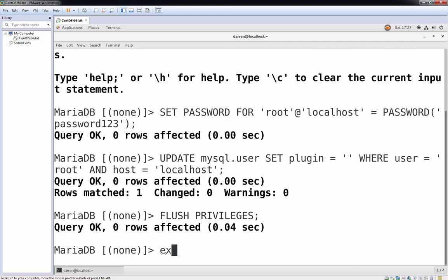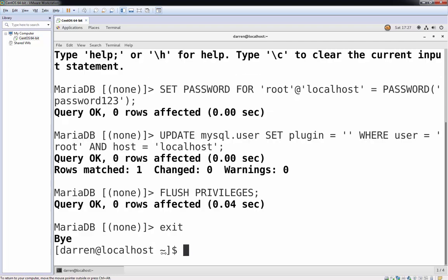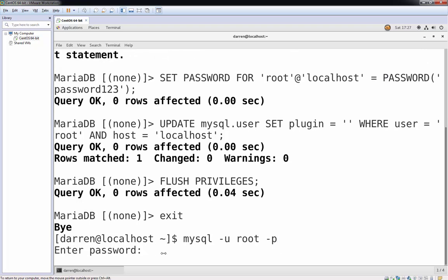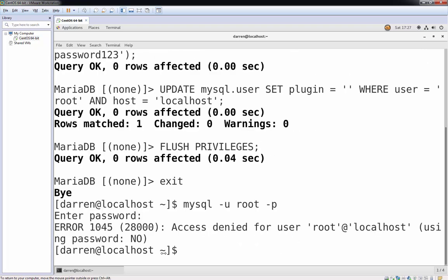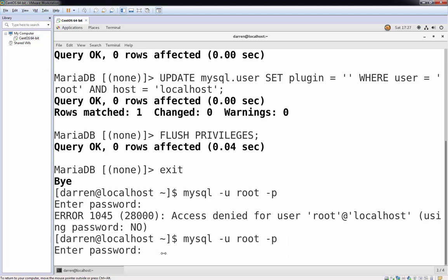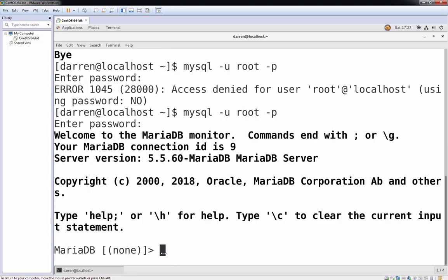So let me just type in exit here. Now, let me just try log back into my MariaDB server and I won't put in any password. And you can see now I have access denied. So let me put in password 123, which is what we set and we're in.